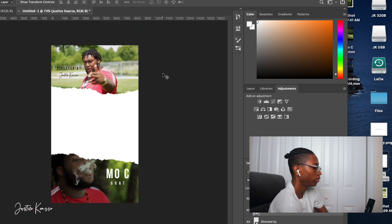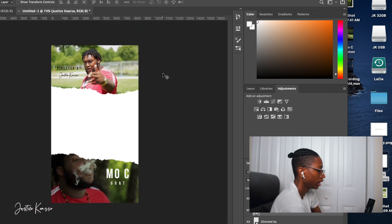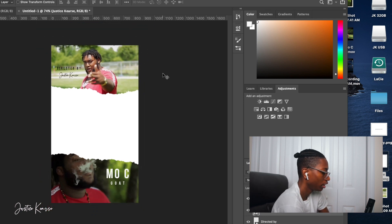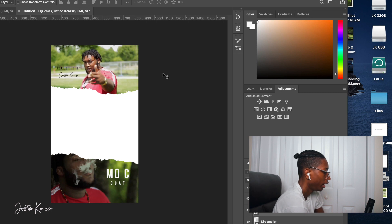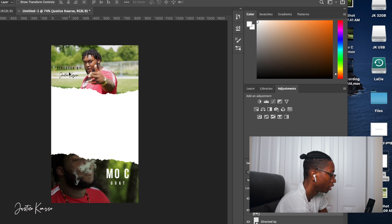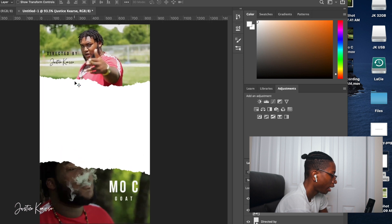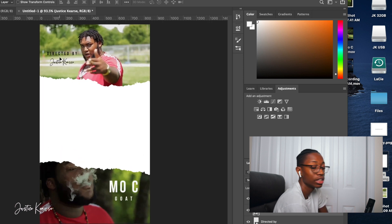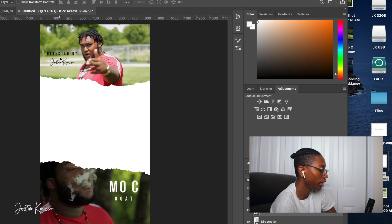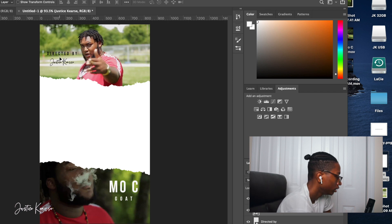Now you get a sense of what it looks like: you've got the artist name Mo See, the title of the music video Goat, and who the music video was directed by. It looks pretty solid. You can change the colors to whatever you want, but I usually stick with black or white so it doesn't get too distracting. After you've got that done, go ahead and get rid of the white background.